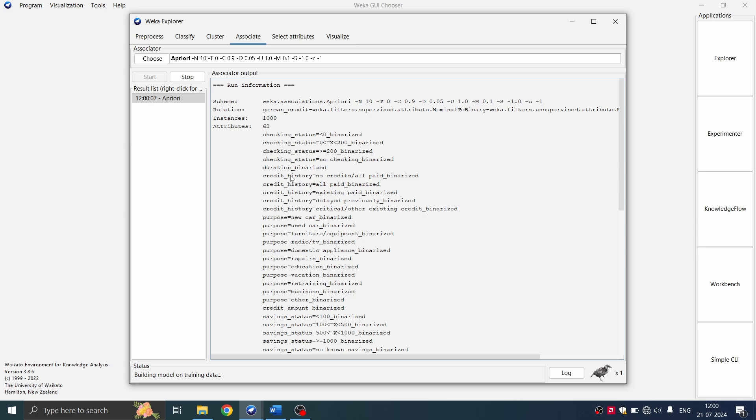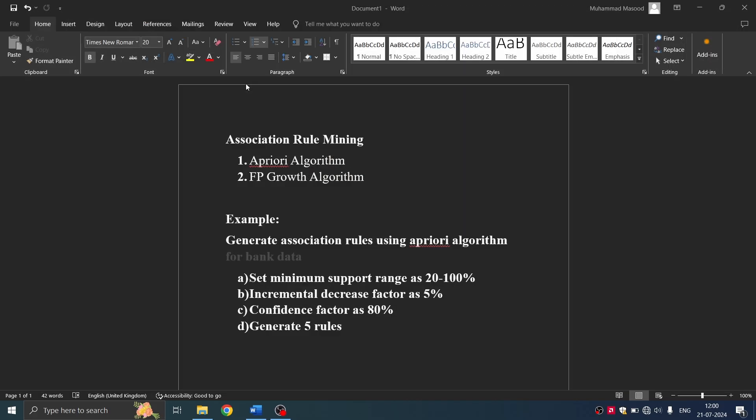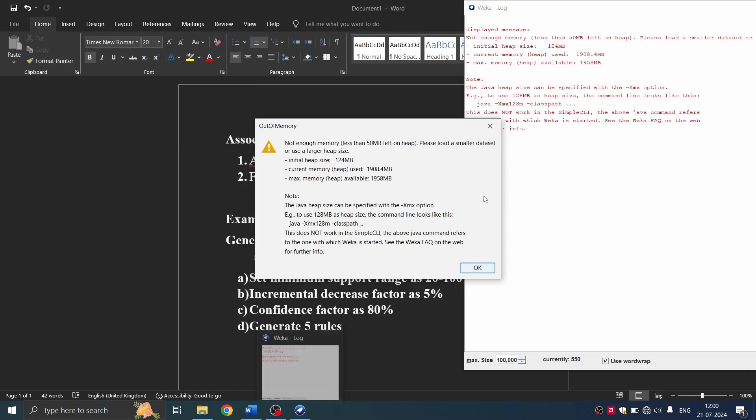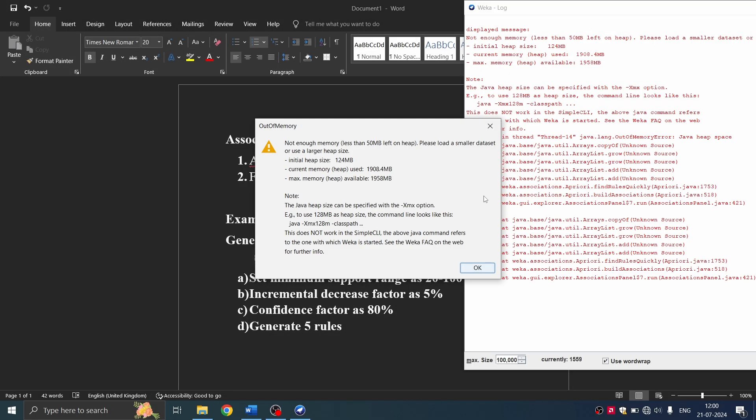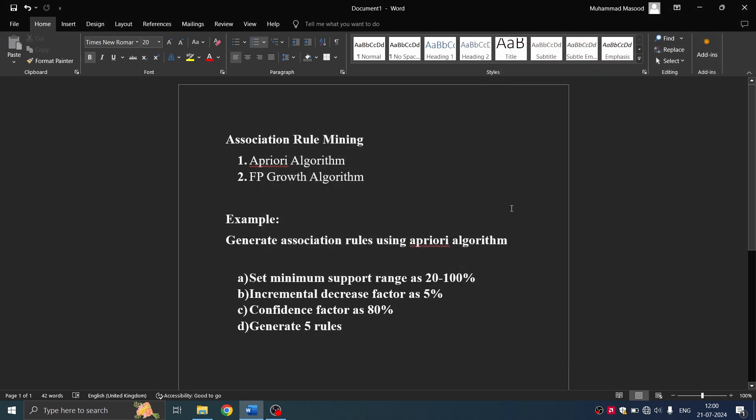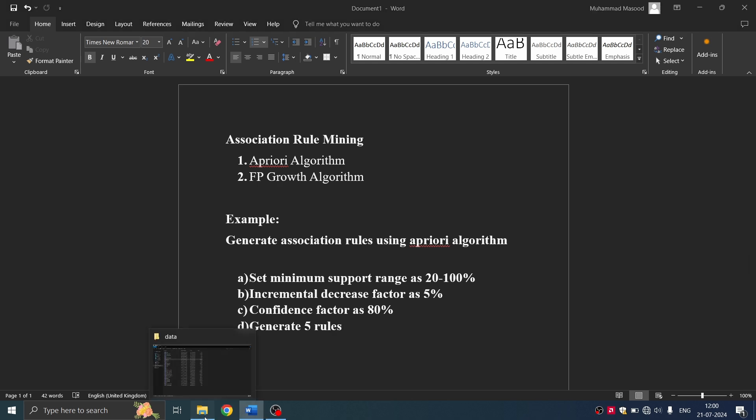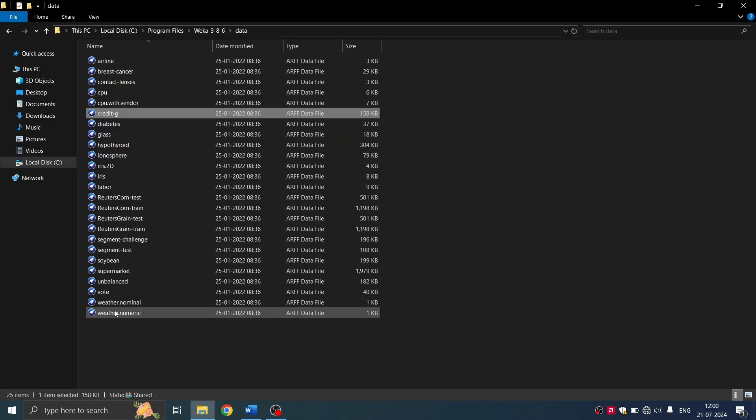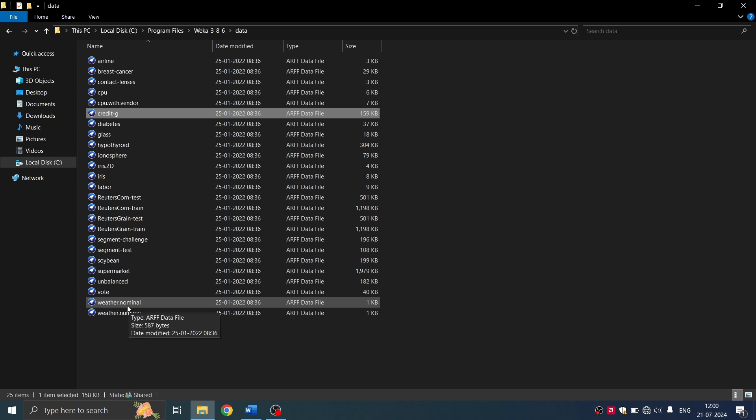So if I have to change something, OK, so we happen to use a very huge dataset. So if this error is coming, we'll try loading a smaller dataset. We'll load a smaller dataset with less number of files.